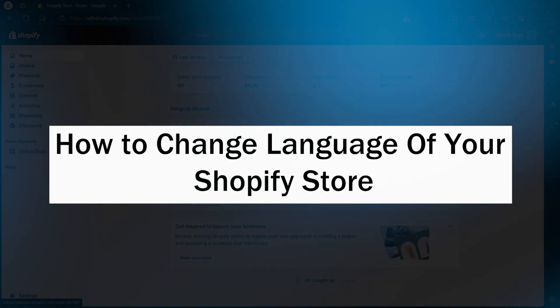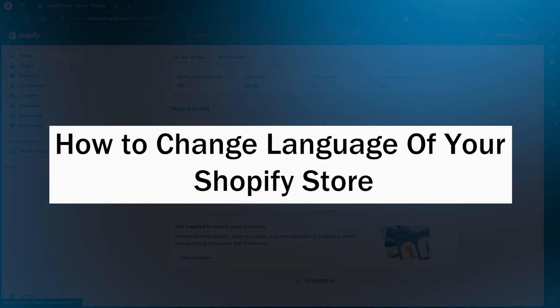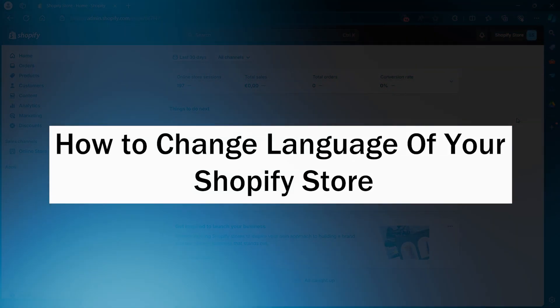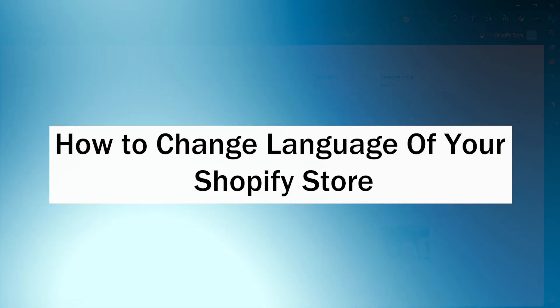Hi guys and welcome back to GuideNation. Today I'm going to show you how to change language of your Shopify store.